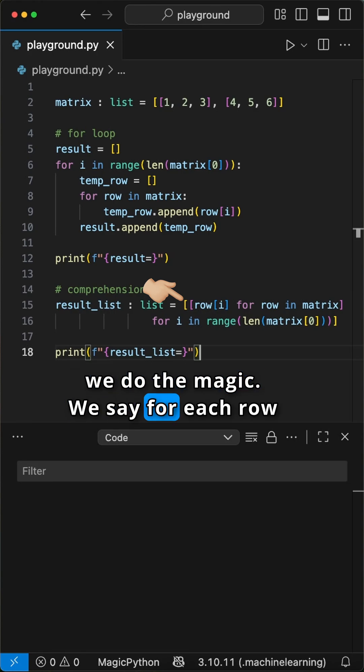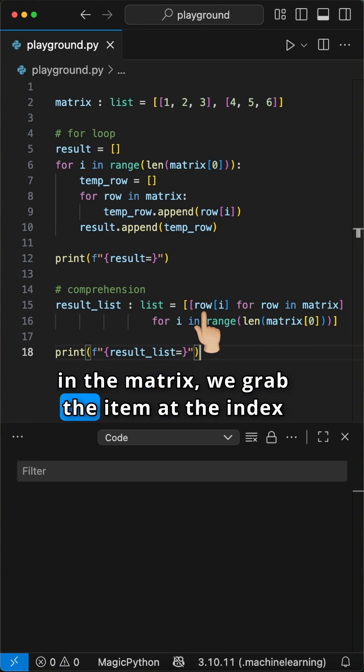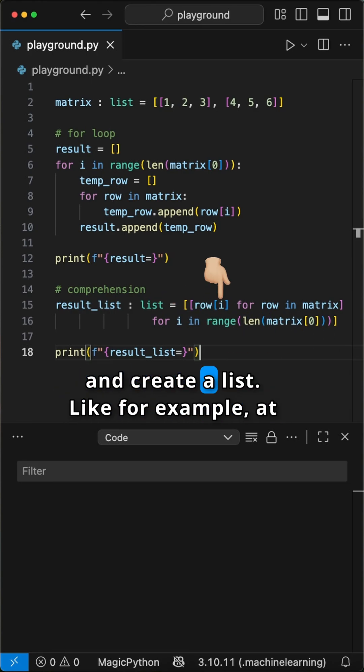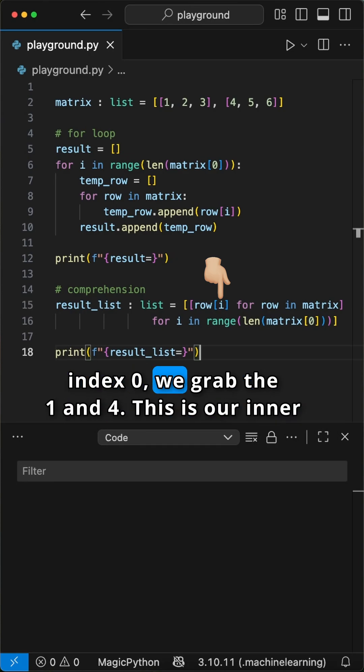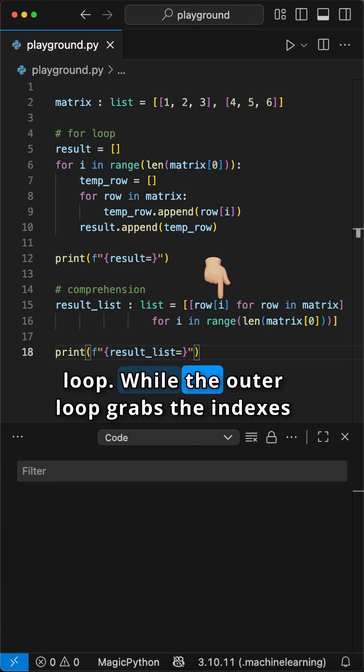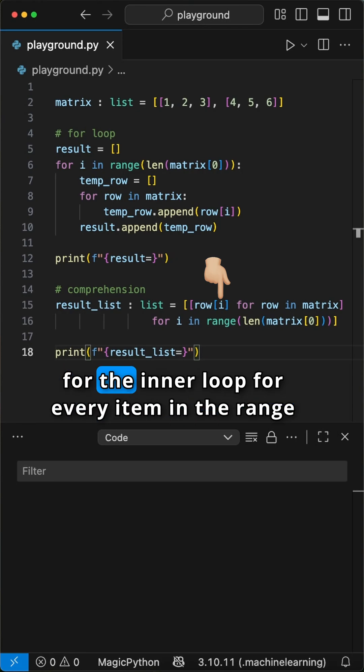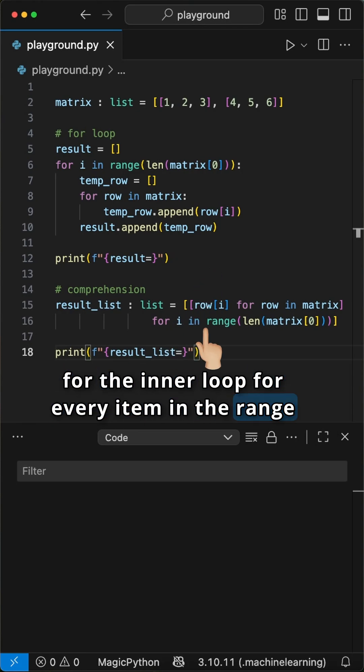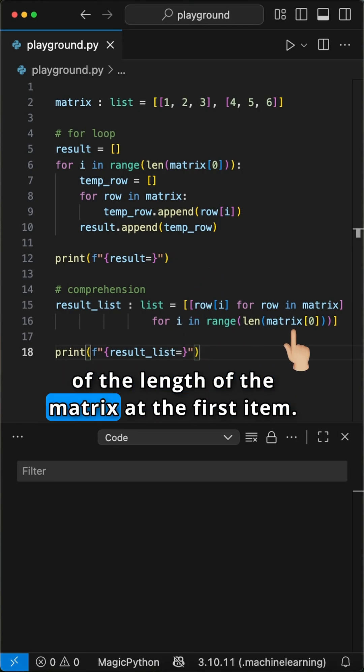We say for each row in the matrix, we grab the item at the index, and create a list. Like for example, at index 0, we grab the 1 and 4. This is our inner loop, while the outer loop grabs the indexes for the inner loop for every item in the range of the length of the matrix at the first item.